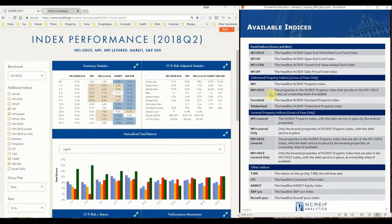Also included are the Farmland and Timberland property indices. By applying the reported property level debt service back to these data sets, we have created a few synthetic indices: the levered NPI and the levered only NPI.